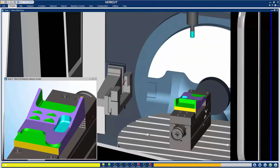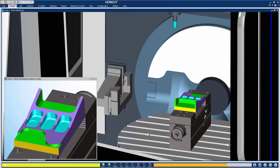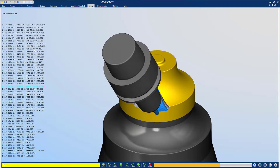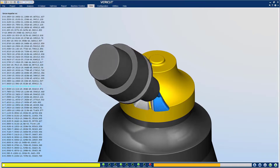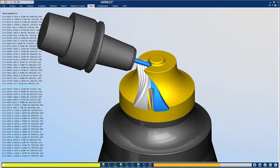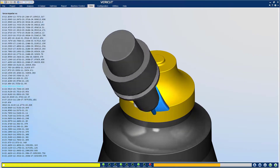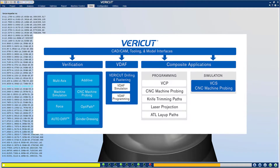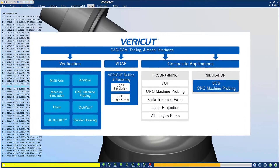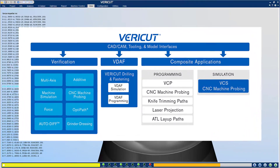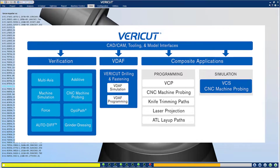VeriCut simulates real NC data on digital twin machines to prevent crashes, identify conflicts between setups and tooling, and ensure machined parts match engineering designs. VeriCut's modular format provides flexibility — you purchase only the capabilities you need.